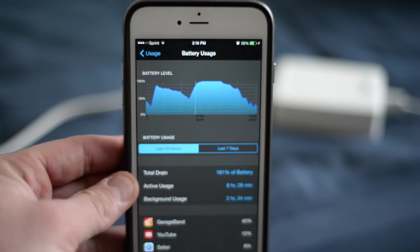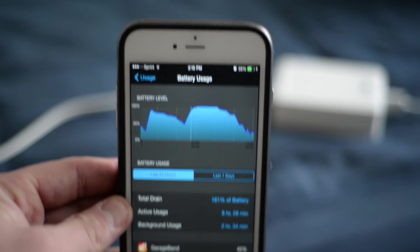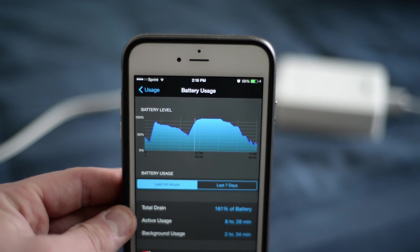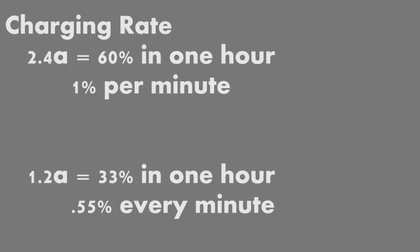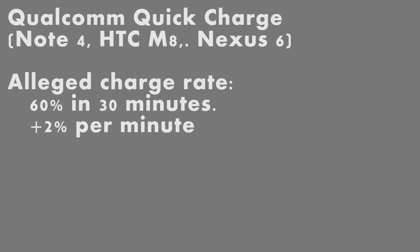I guess I wasn't fully surprised that I wasn't going to get all the way up to what I did last time. But you can see here we are getting about 1% per minute with the 2.4 amp. And we only got 33% in the hour with the 1.2 amp, which is only about 0.55 per minute.